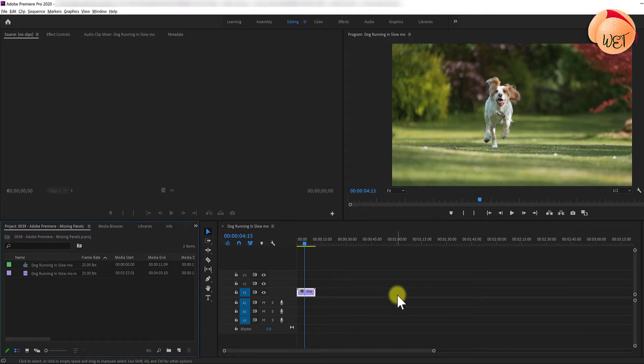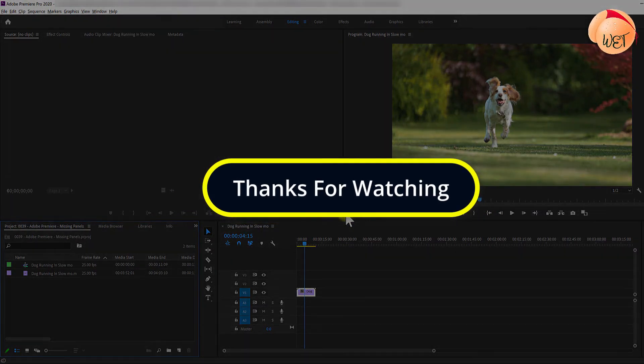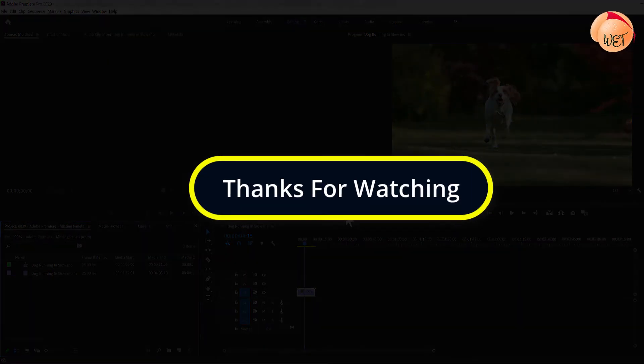And that's it for this tutorial, I hope you learned something new. Thanks for watching and I look forward to seeing you again soon.